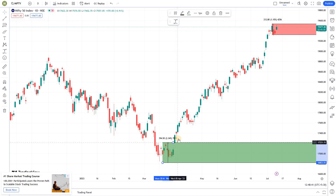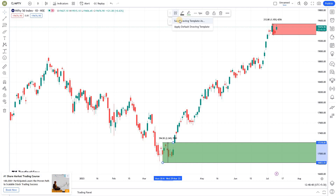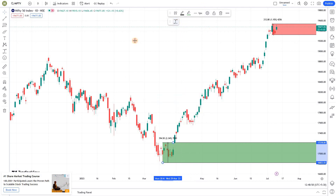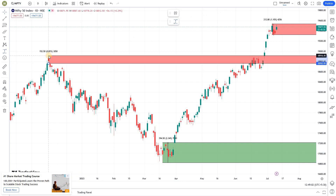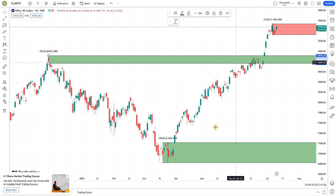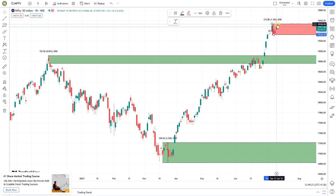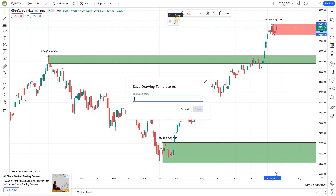If you select any of these zones and go here, you will see a Templates button. What you can do is save this particular setting as a template — for example, call it 'Demand Zone'. Next time you draw any zone, go here, select 'Demand Zone', and it will automatically apply all the settings that zone had. You can create one for supply zone too — this one is in red — click this and save the drawing template, selecting 'Support Zone'.